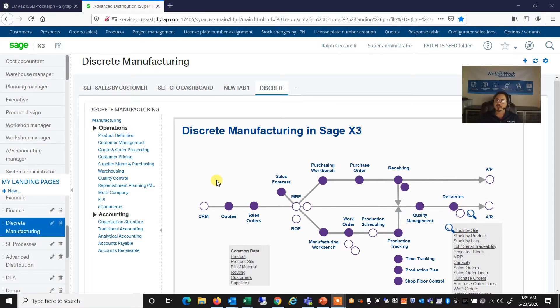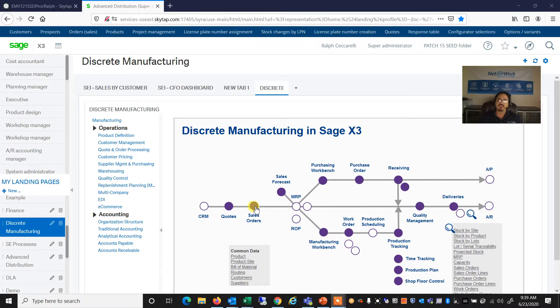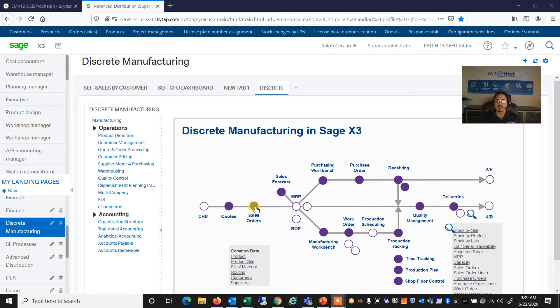The Product Configurator is a function within the X3 Sales Order Entry screen, and it allows users to configure a product from scratch based on a series of attributes that you're going to prompt the user for.